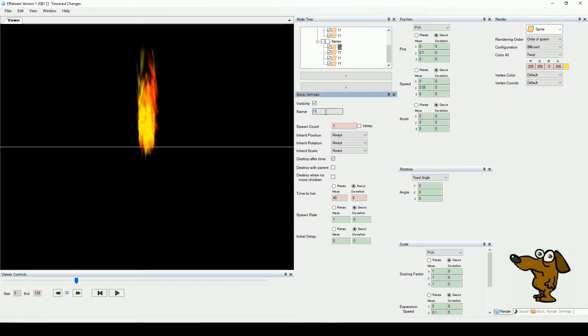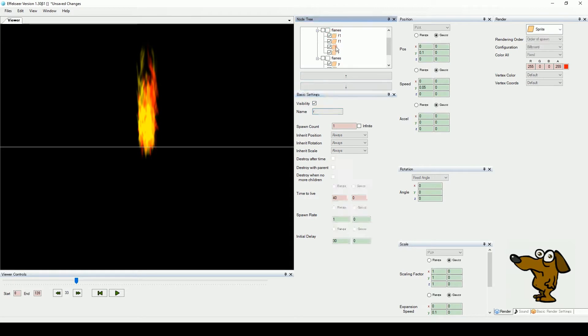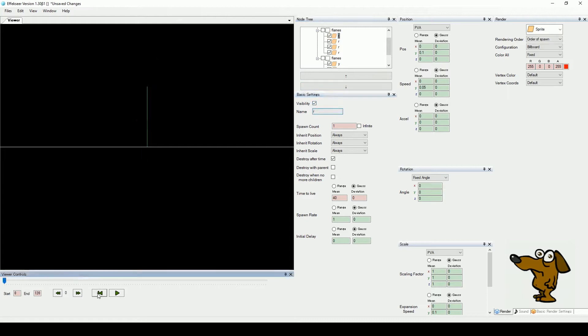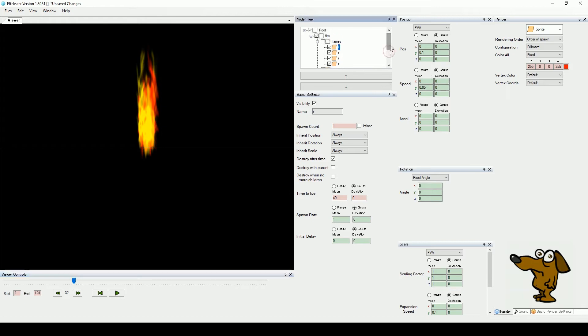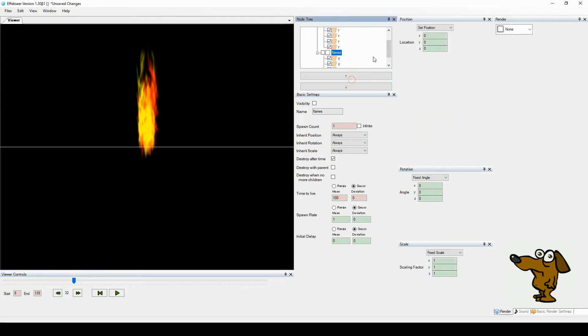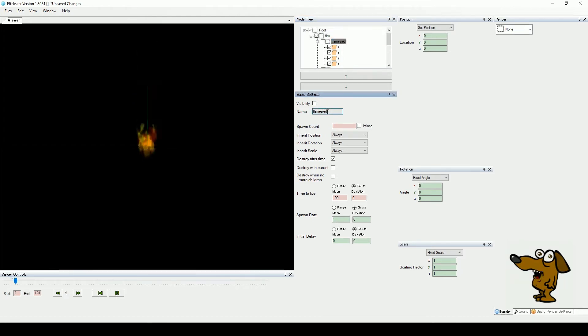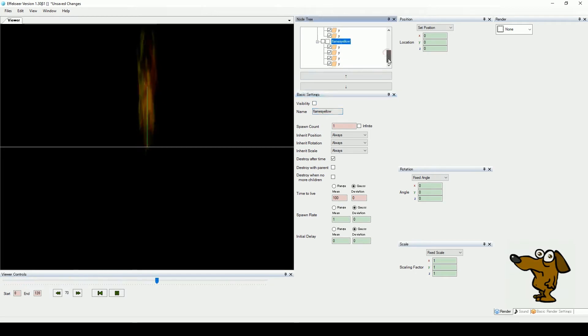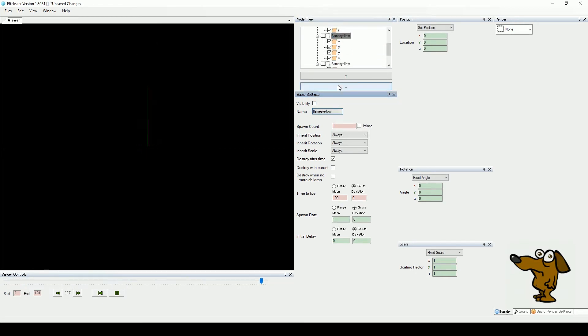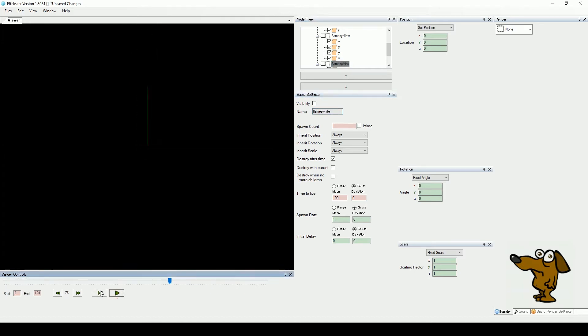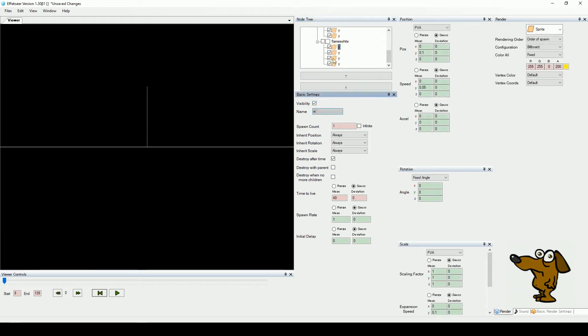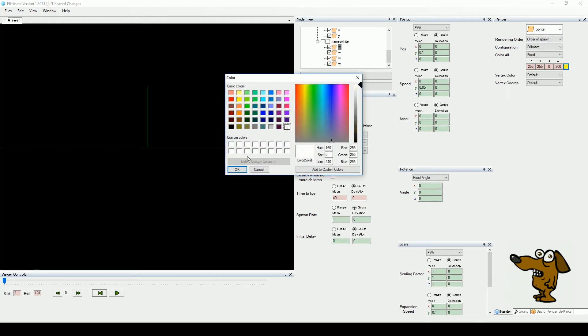And while we are at it, let's give things vaguely sensible names. Now make another copy of the flames node as before. Keep track of these nodes by renaming them as well. This new node will contain white flames, so change the color from yellow to white for each sub node.